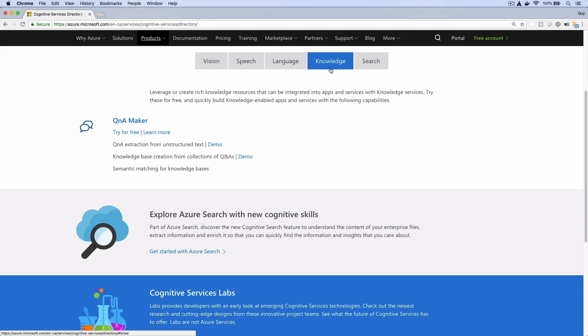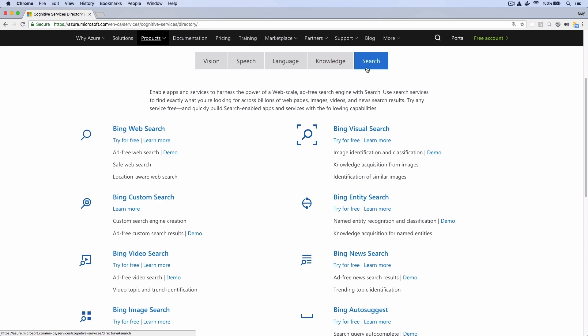How about searching the knowledge base? Do we use something from the Search category for that? You'd think so, but Q&A Maker actually uses the Azure Search service, which is not part of Cognitive Services, even though it's advertised as being AI-powered.